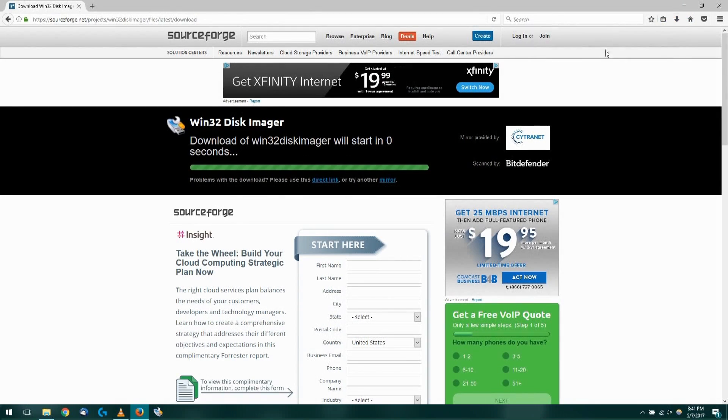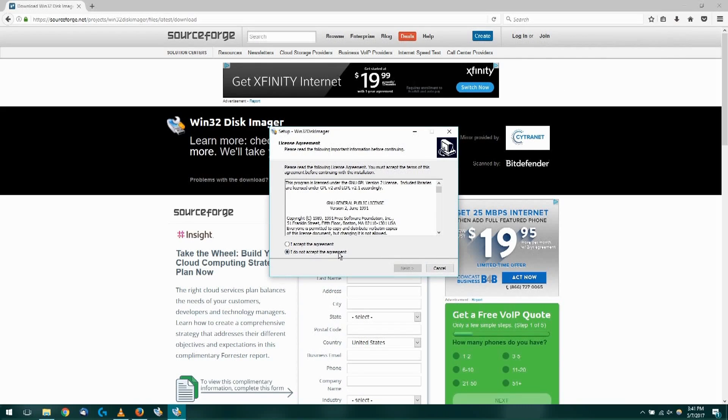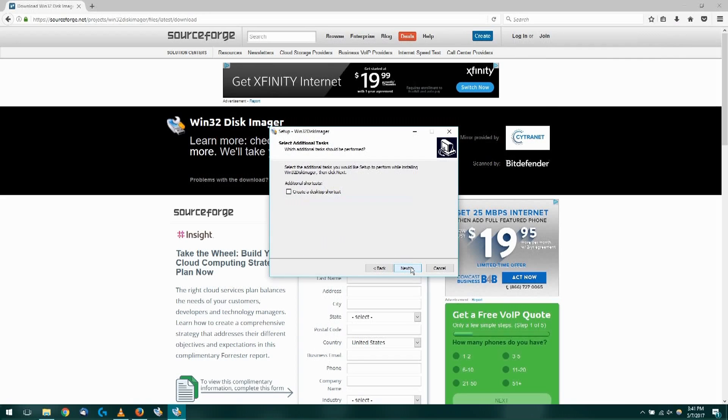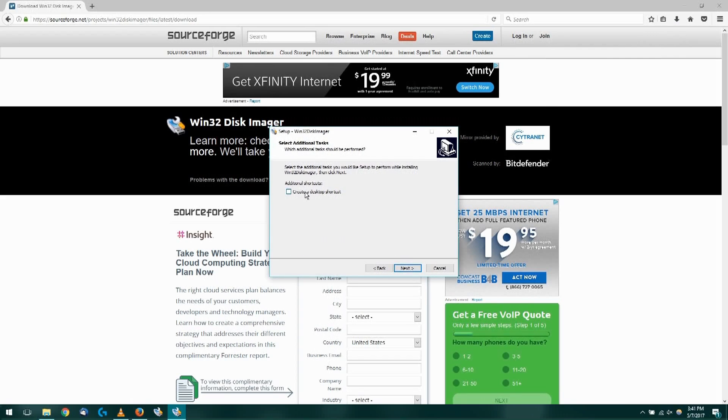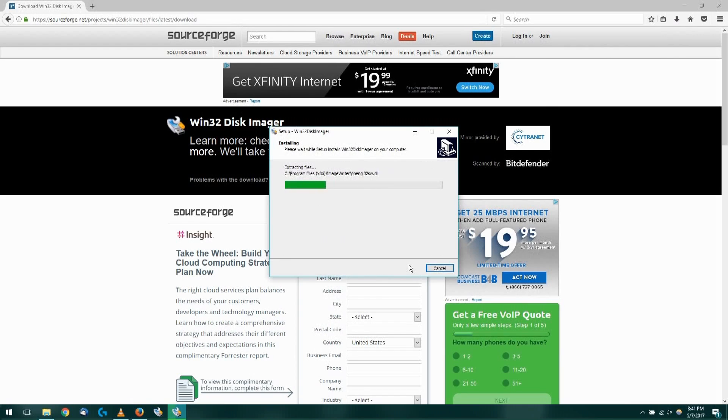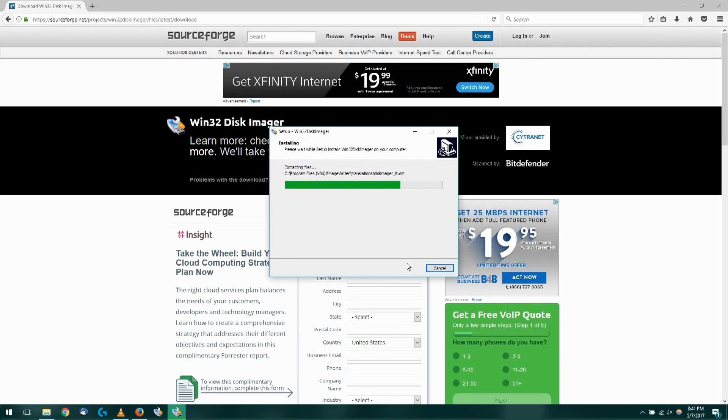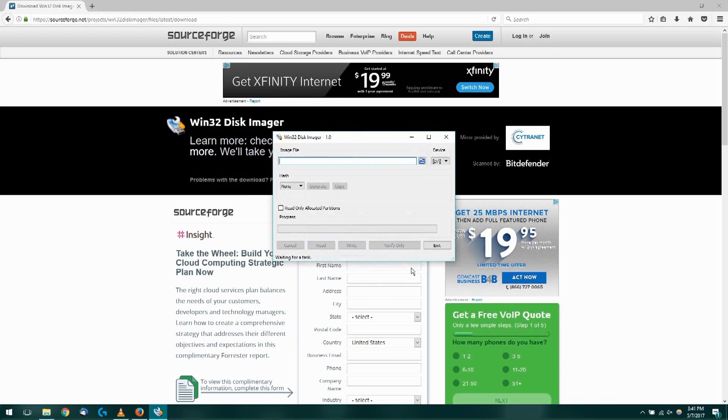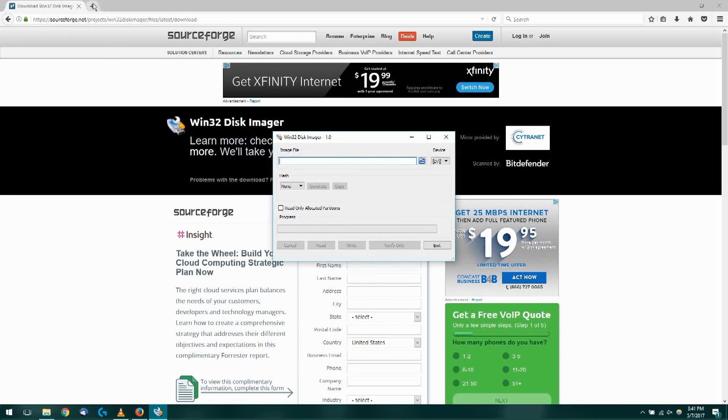Once that's completed, you're going to click to launch the Win32 Disk Imager executable. That's going to start the installation process. We can go ahead and click finish here.